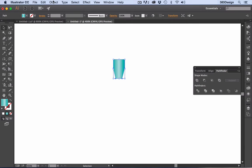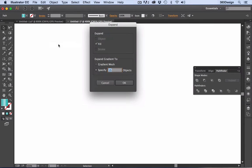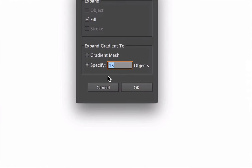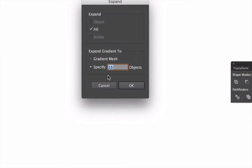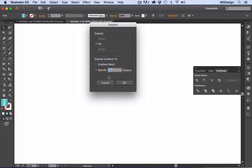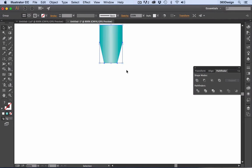While the art is selected, go to the object menu and choose expand. In the Expand dialog box, choose to expand the gradient to a specified number of objects. The more objects you add, the smoother the gradient will look. But be careful of specifying too many objects.